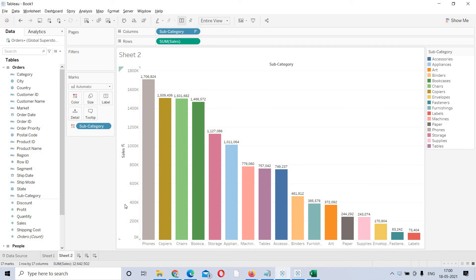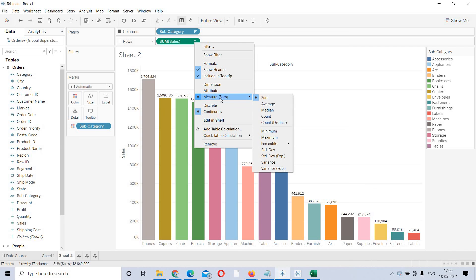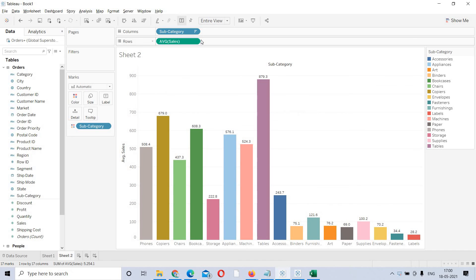One more point: you are getting sum of sales as the aggregation. If you want to change the aggregation to something like average, min, or max in the view, you can right-click on the measure. When you right-click, you can see 'Measure' with sum, and here you can change the aggregation. I am changing the aggregation to average. So at the view level, if you want to change the aggregation, just right-click on the measure and choose the required aggregation. This is how we build the basic view. Thank you, guys.